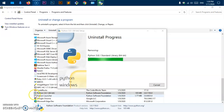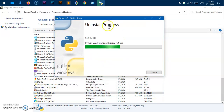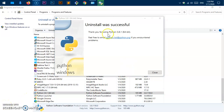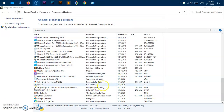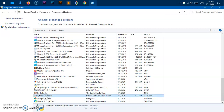You cannot uninstall both together — you will have to do them one by one. Go ahead and wait for it. Once it's done, try the other one. The uninstall was successful, so go ahead and close it.